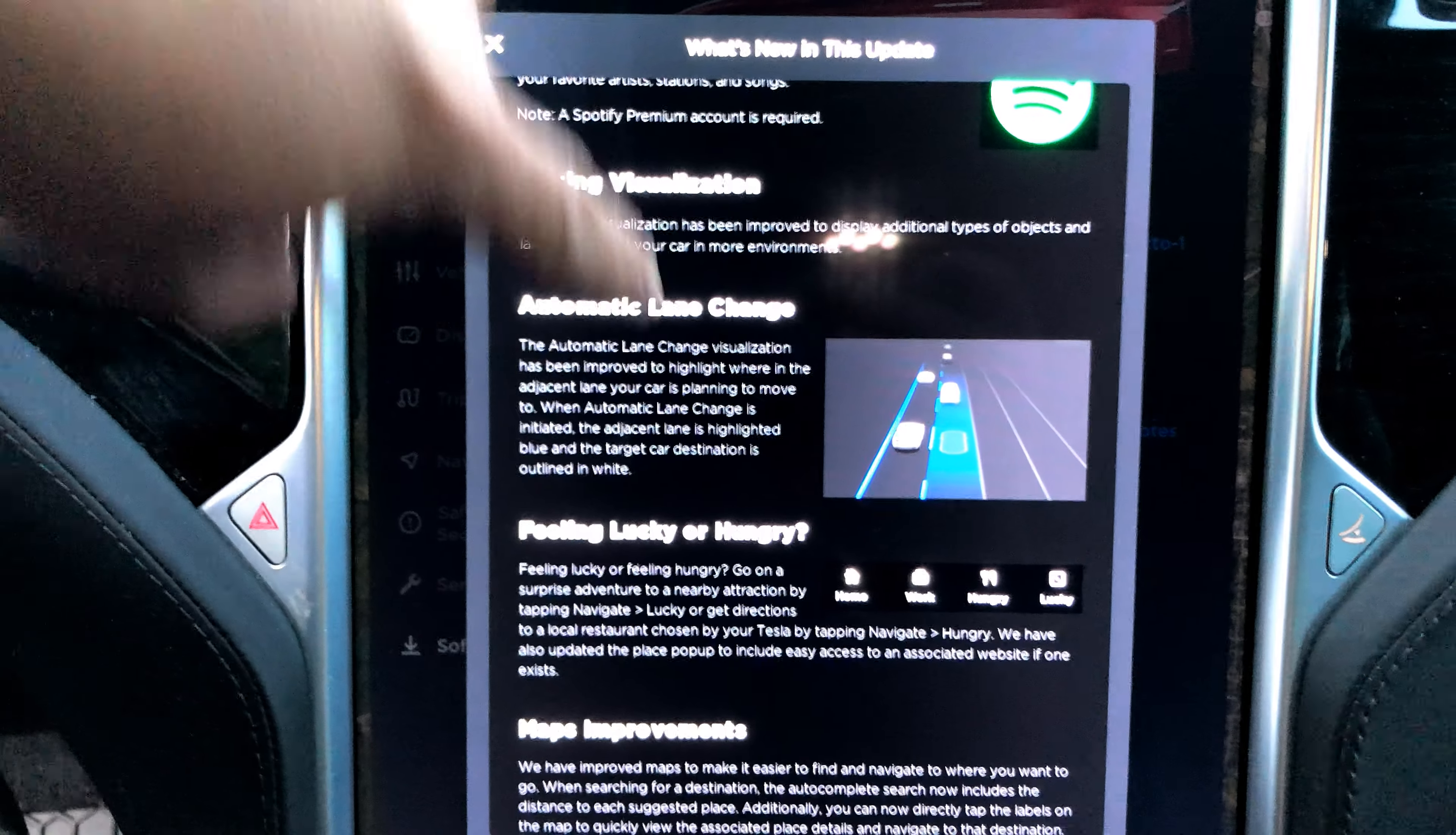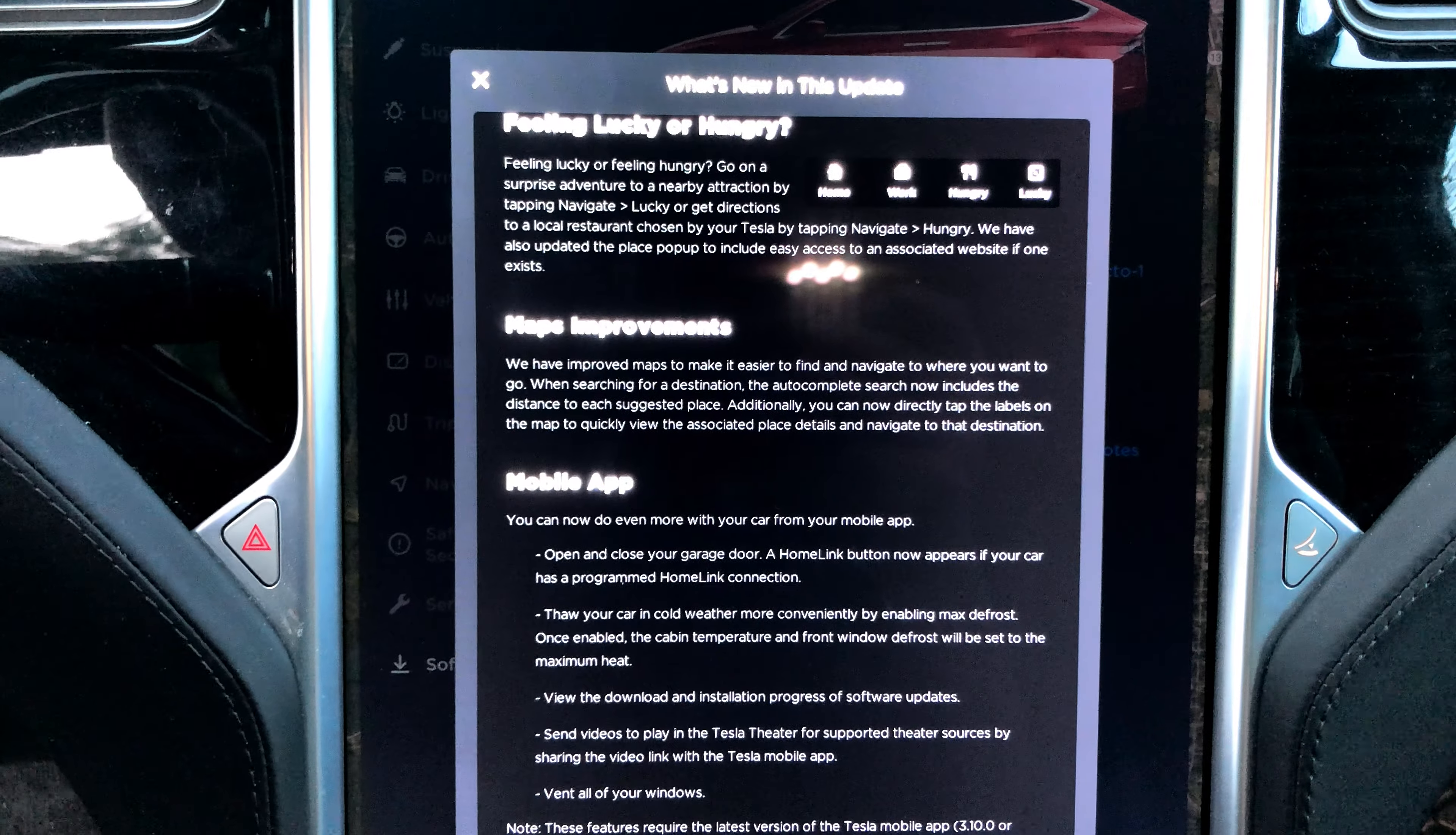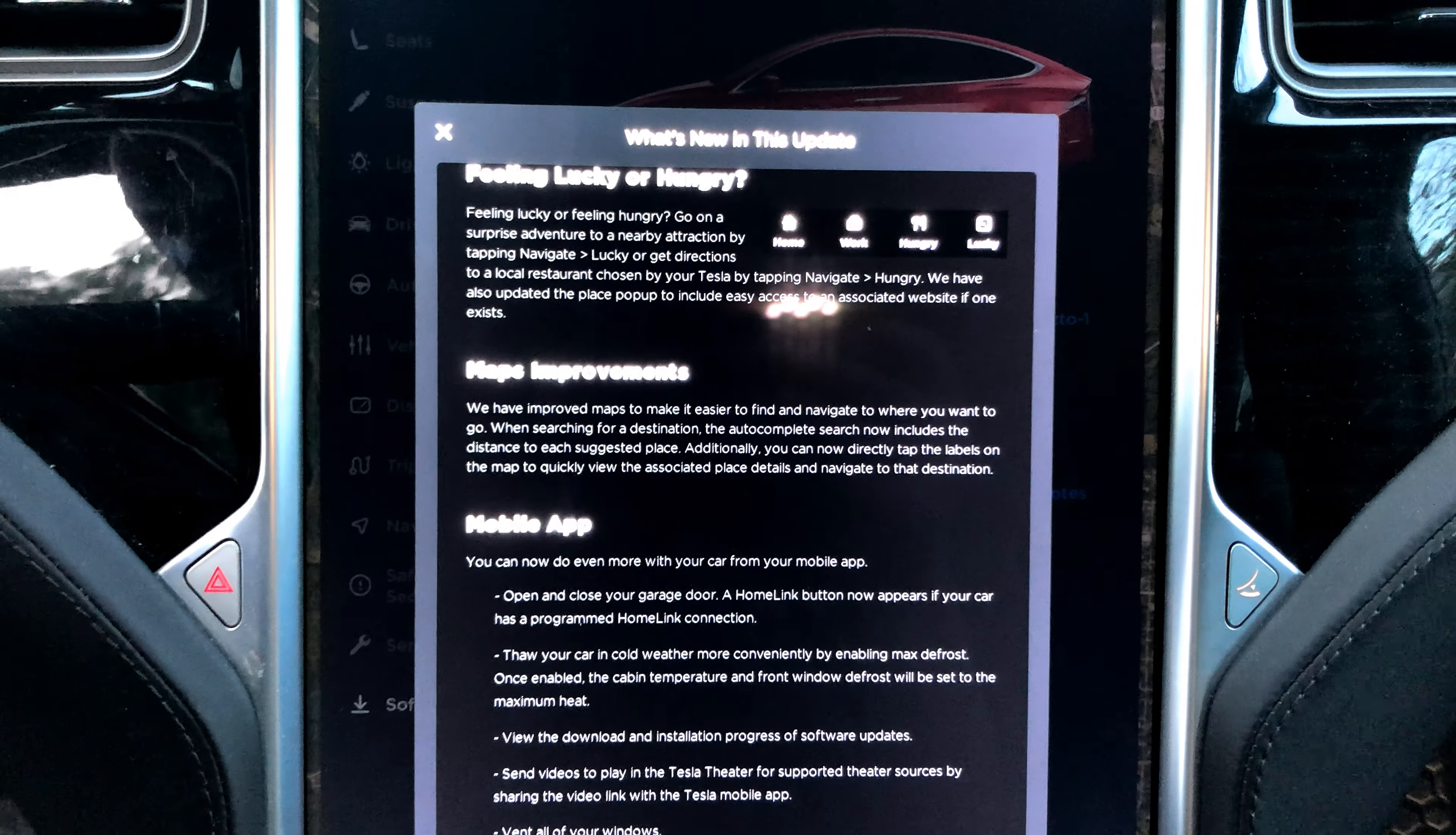Feeling lucky or hungry? Maybe that should have been getting lucky or hungry, or maybe you're getting hungry after getting lucky. Anyways, feeling lucky or feeling hungry, go on a surprise adventure to a nearby attraction by tapping Navigate Lucky, or get directions to a local restaurant chosen by your Tesla by tapping Navigate Hungry.